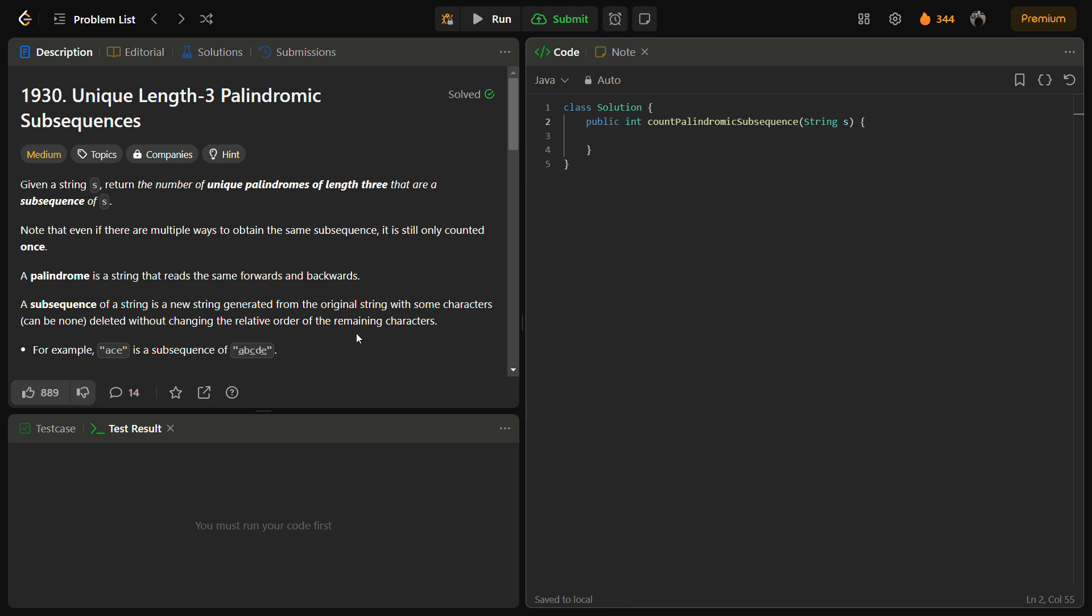So let me tell you about the problem. The problem asks you to count the number of unique palindromes of length 3 that are subsequences of the given string s. To count these palindromes, we can iterate through the string finding the first and last character occurrences of each character and checking the characters in between, and then we can return the answer.